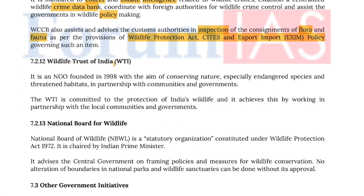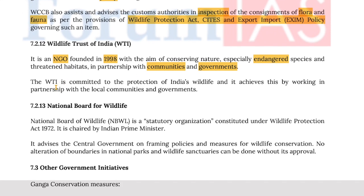The Wildlife Trust of India is an NGO founded in 1998. It aims at conserving nature, specially endangered species and threatened habitats, in partnership with communities and government. WTI is committed to the protection of Indian wildlife and achieves this by working in partnership with local communities and government.